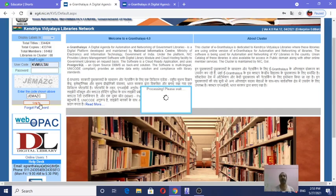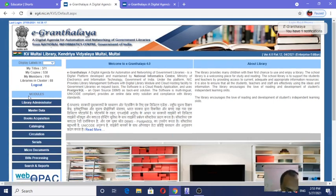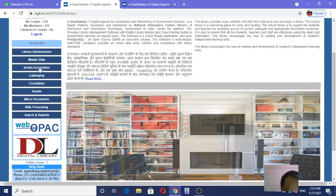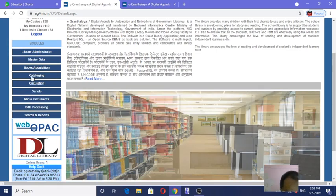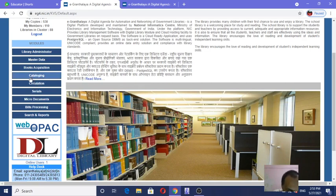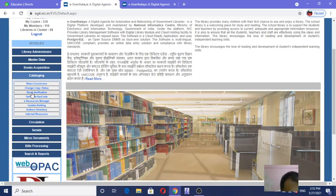Click on login — first of all, login inside the software. This is the front page where so many materials are available. We will go to the catalog menu, click on catalog, and after that select the third option: stock verification.